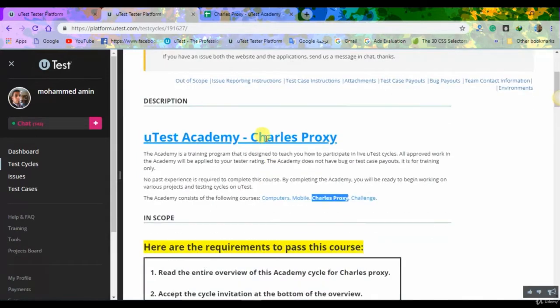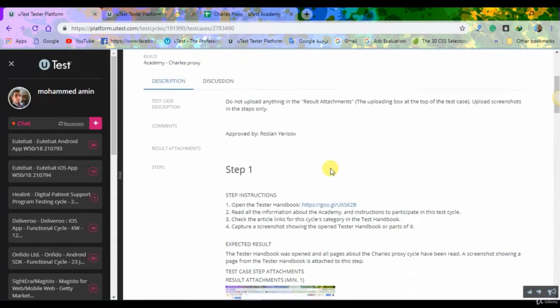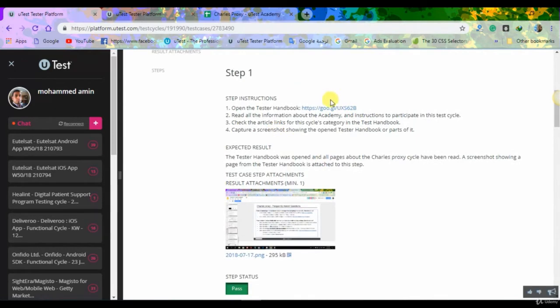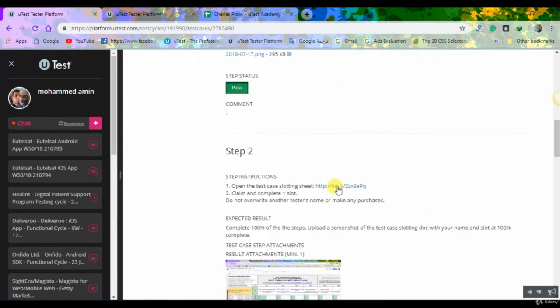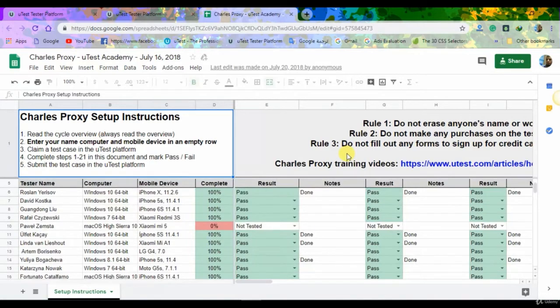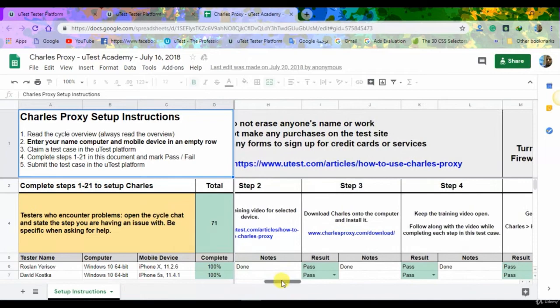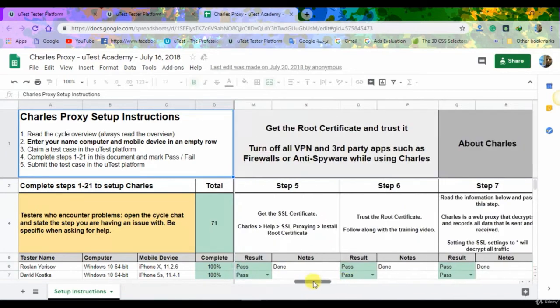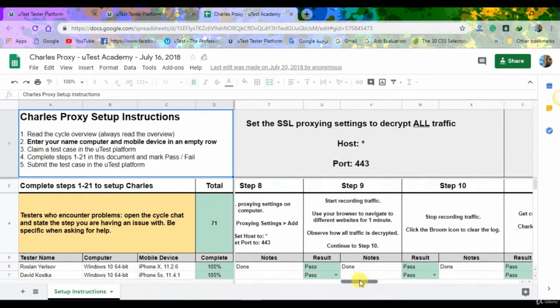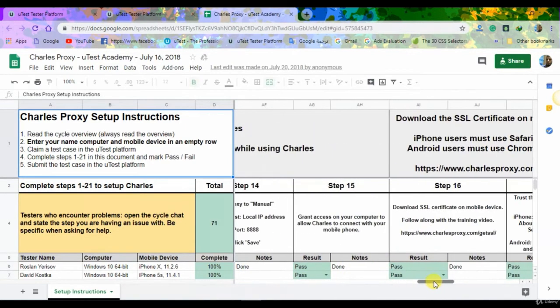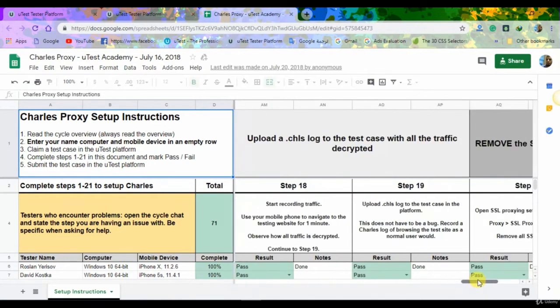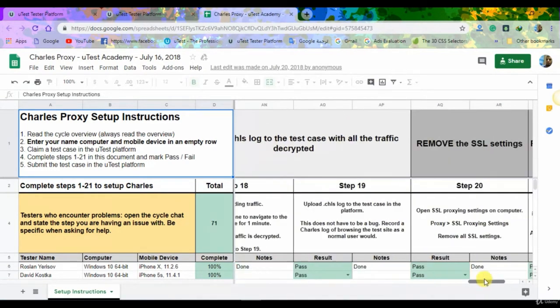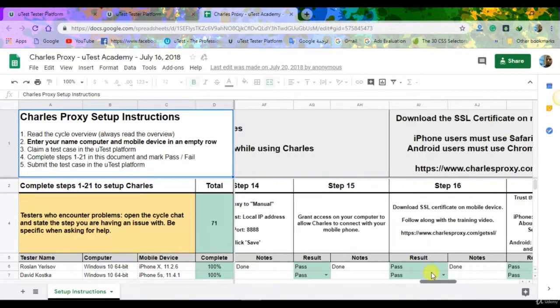Open the test case and then go to the document which has the steps to complete the test case, and go step by step while you are watching the video. Or watch the video for the first time and then when you try to apply, go to the document and start passing the steps one by one.